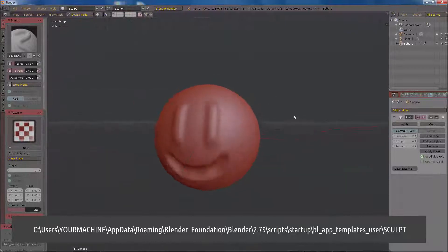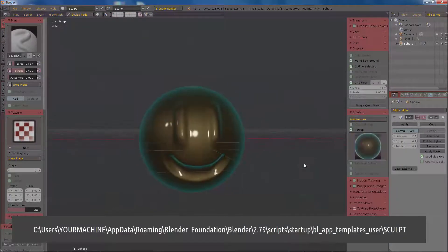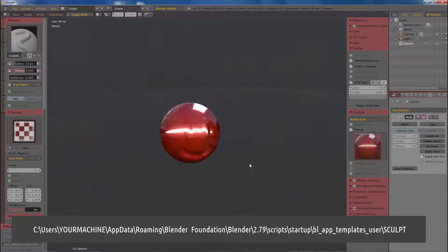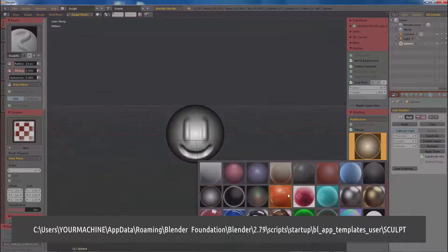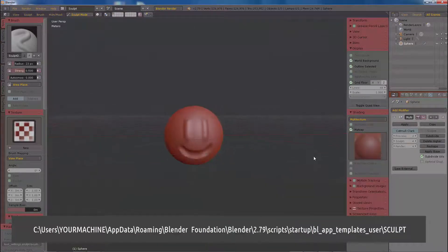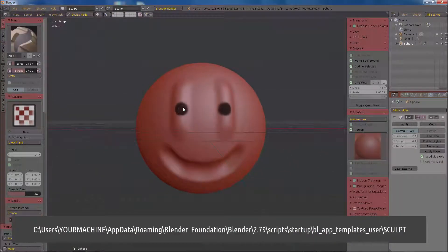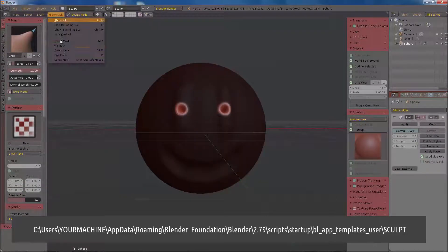This is my custom workspace for 3D sculpting. Here I'm working with a matcap. The viewport shading is on solid mode. I select the matcaps under the shading, architecture, matcap options from the end extra property panel.